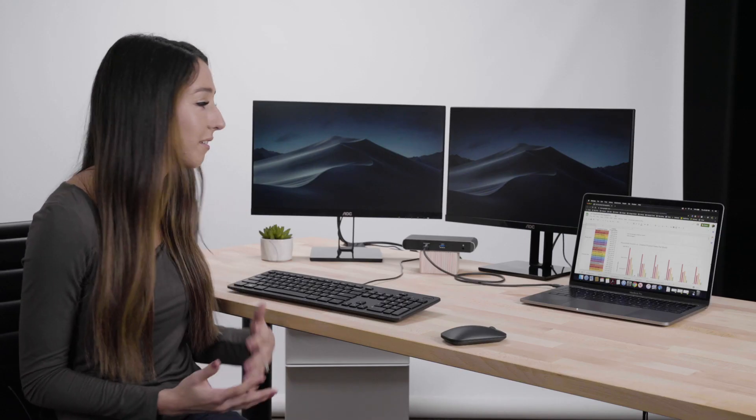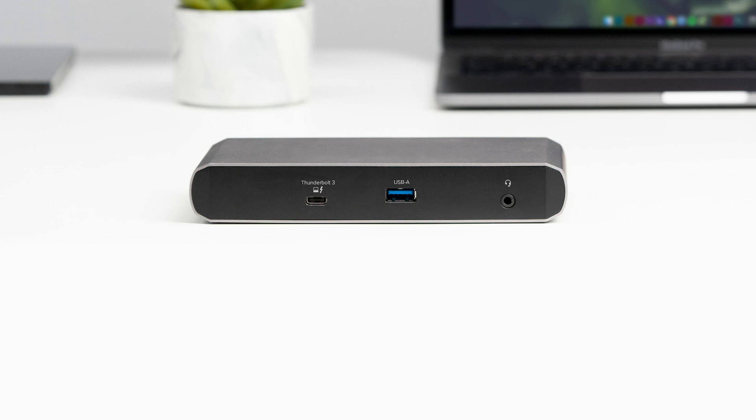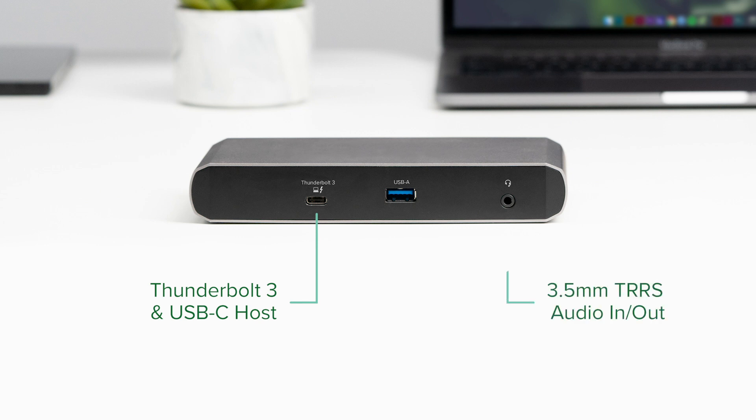Now this dock allows you to add multiple monitors, it charges your laptop, and it has a bunch of useful ports that you can use in your day-to-day. On the front of the dock is where you connect your Thunderbolt 3 or USB-C laptop. Again, both are compatible. You also have front access to the microphone headphone jack.